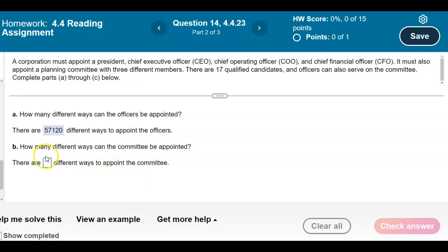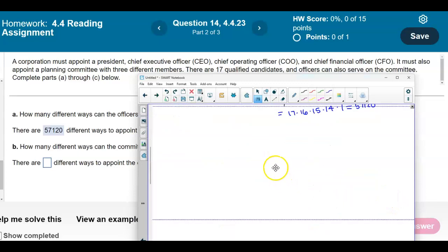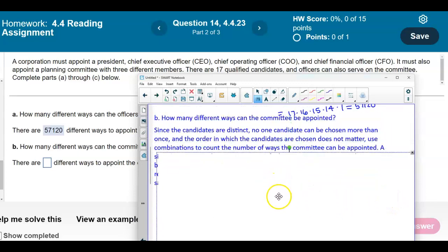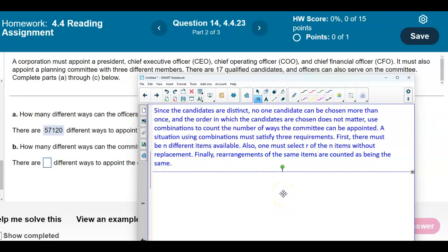The next question says: how many different ways can the committee be appointed? It must also appoint a planning committee with three different members from the 17 qualified candidates. Since candidates are distinct, no one candidate can be chosen more than once, and the order in which the candidates are chosen does not matter. So we're going to use combinations to count the number of ways the committee can be appointed.